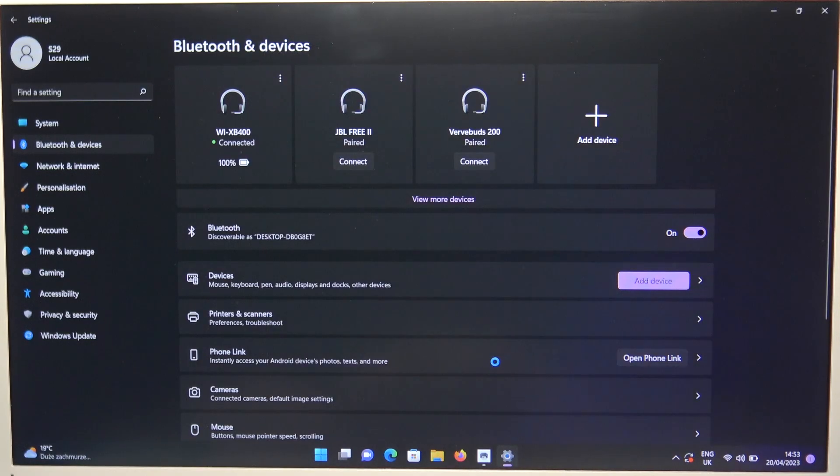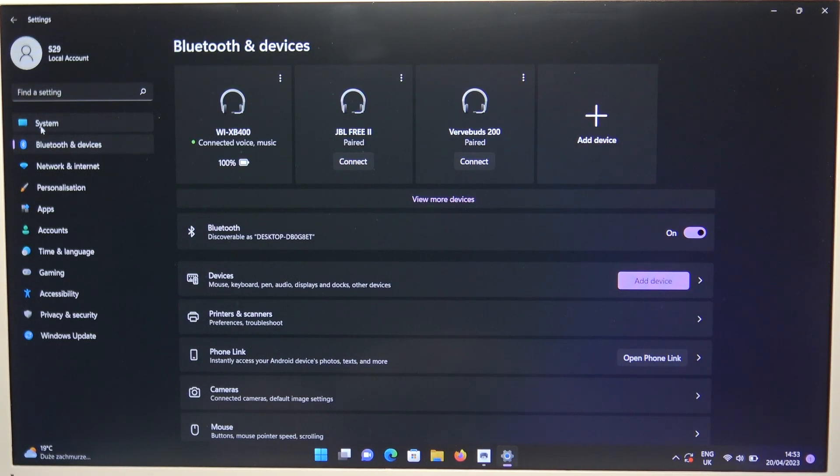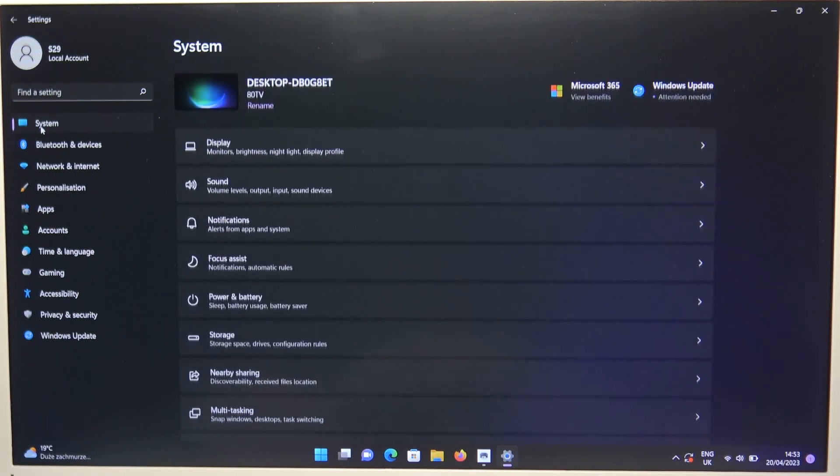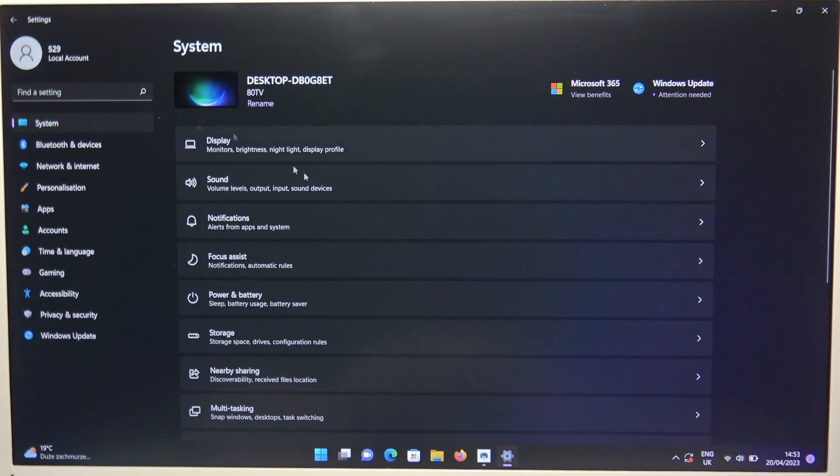Right now we are connected and the last thing I can recommend you to simply go to the system settings. Go for the sound.